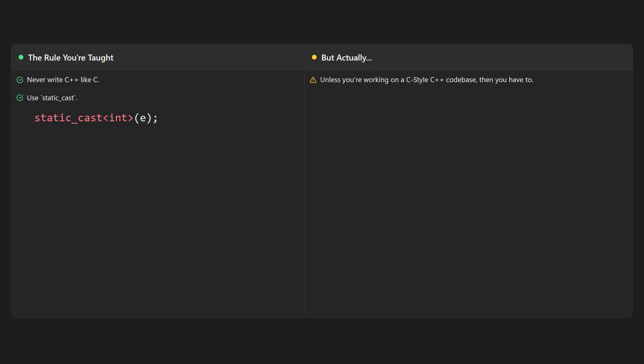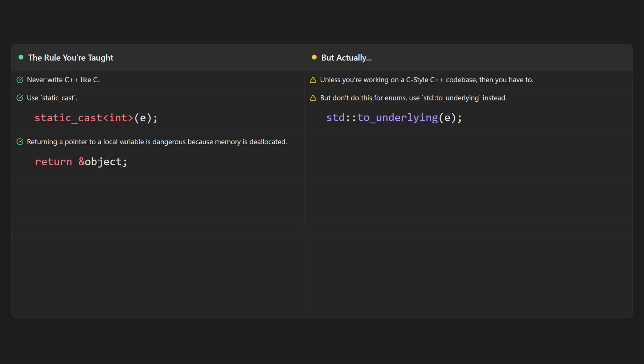You're taught to use static_cast whenever you can, but then you learn that you shouldn't do this for enums—use std::to_underlying instead. You're taught that returning a pointer to a local variable is dangerous because the memory is deallocated when the function returns, but then it turns out that this doesn't apply to string literals because they have static storage duration and exist for the entire lifetime of the program.